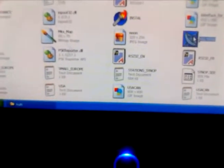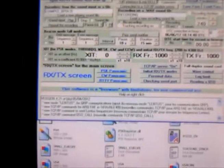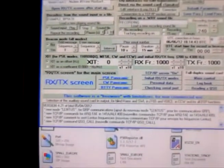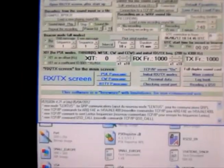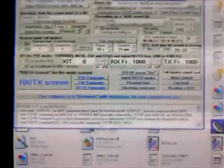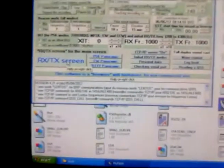Here it is installed — MultiPSK, right there. Let me tell you what the screen looks like: it's going to configure with the sound cards, outputs, auxiliary, stuff like that. Let's see the receive screen.